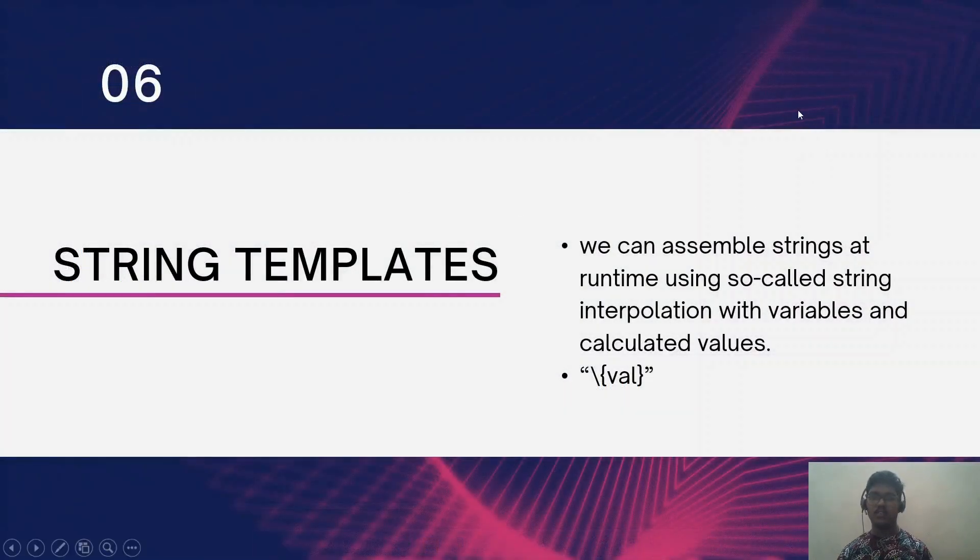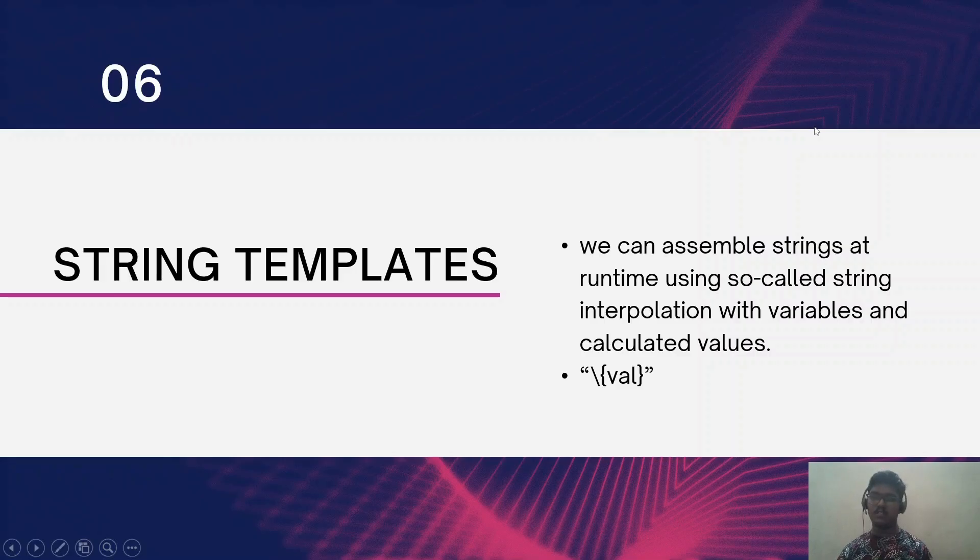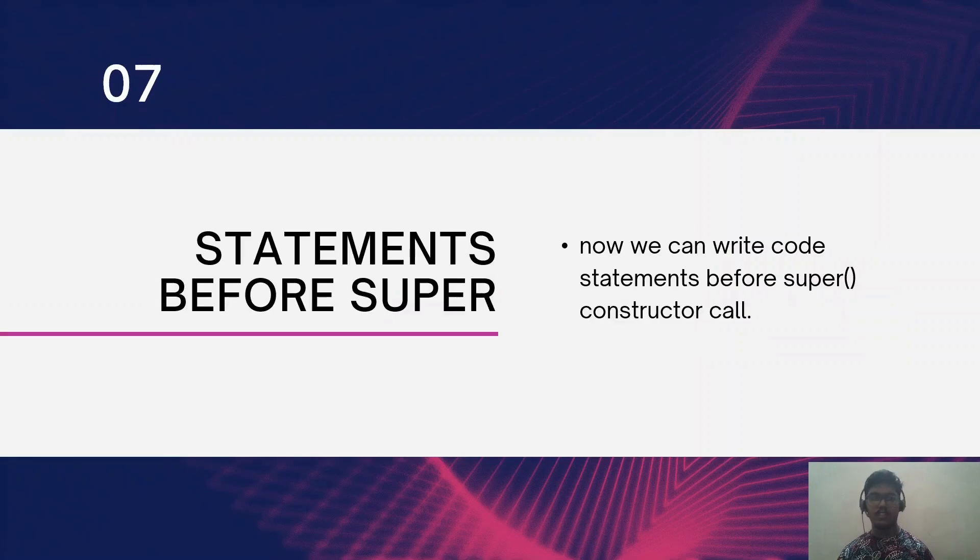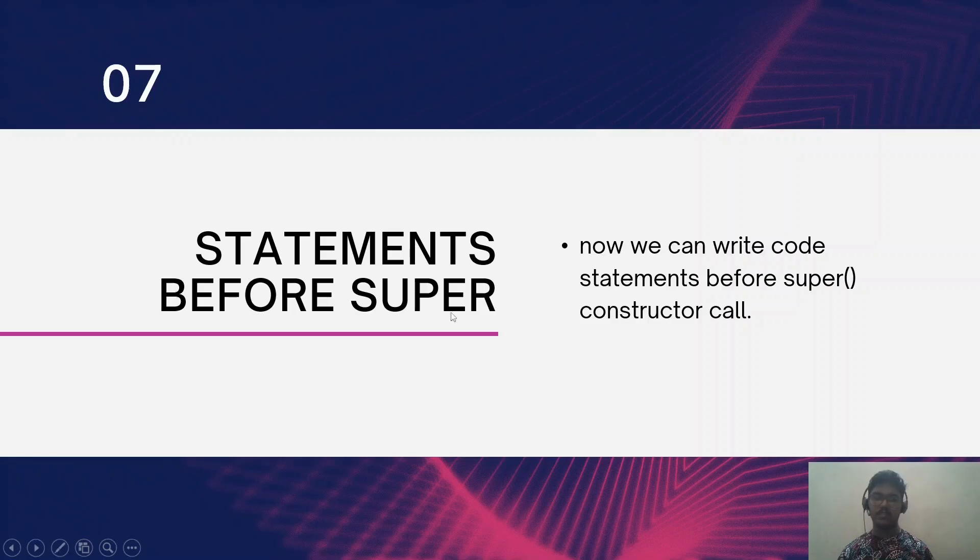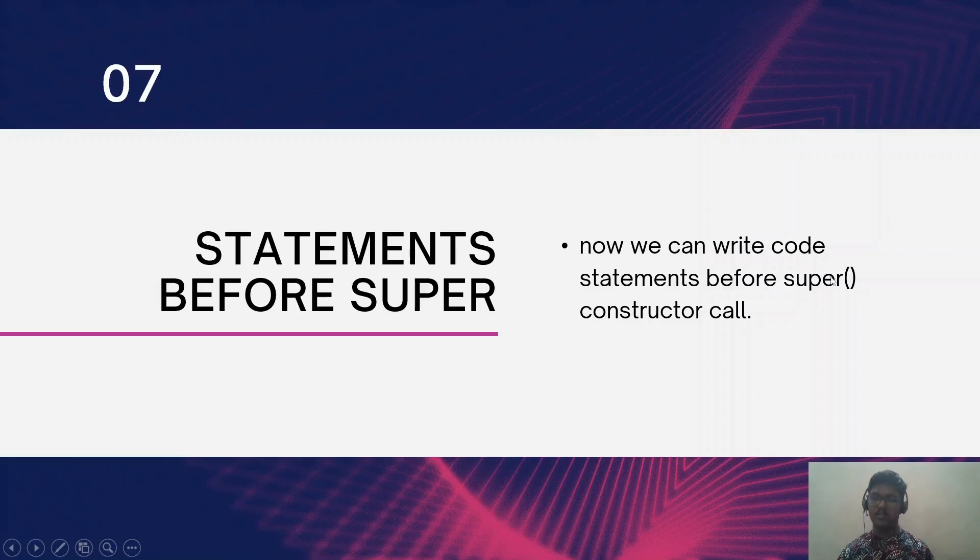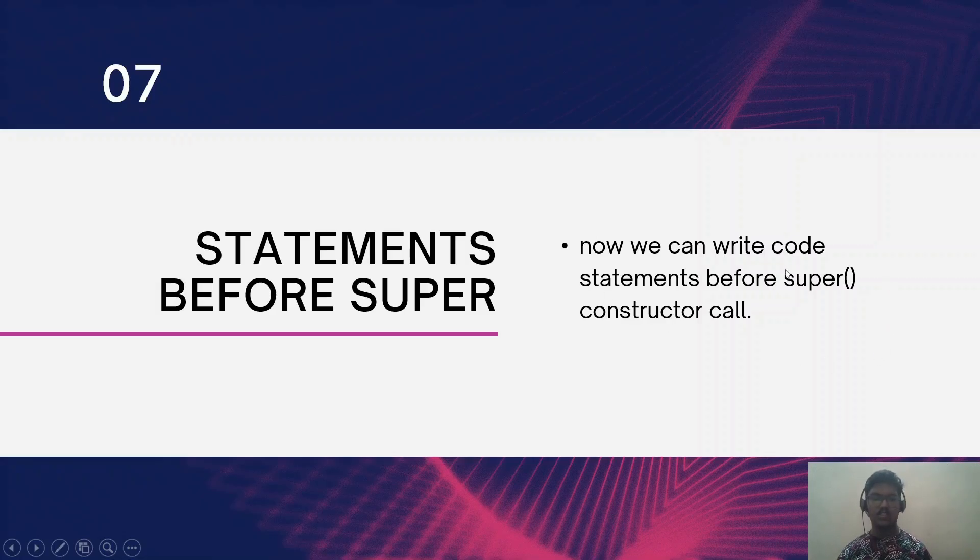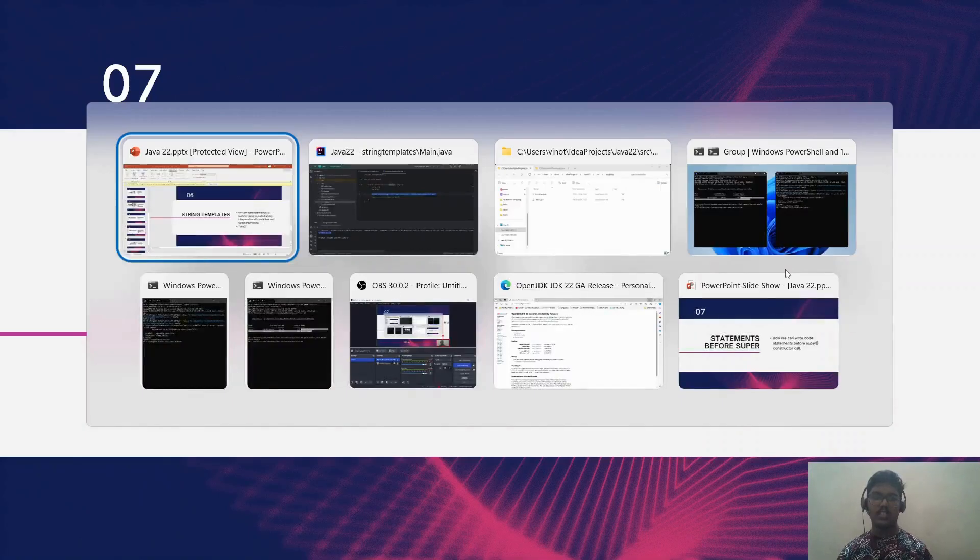Before going to the final feature, Java 22 is not limited with these seven features. These are all just the top seven features that I am telling you. So the next one is statements before super. As you know already, we may need to invoke the super constructor as the first statement in a constructor call. But now we can have some more code statements before the super constructor call.